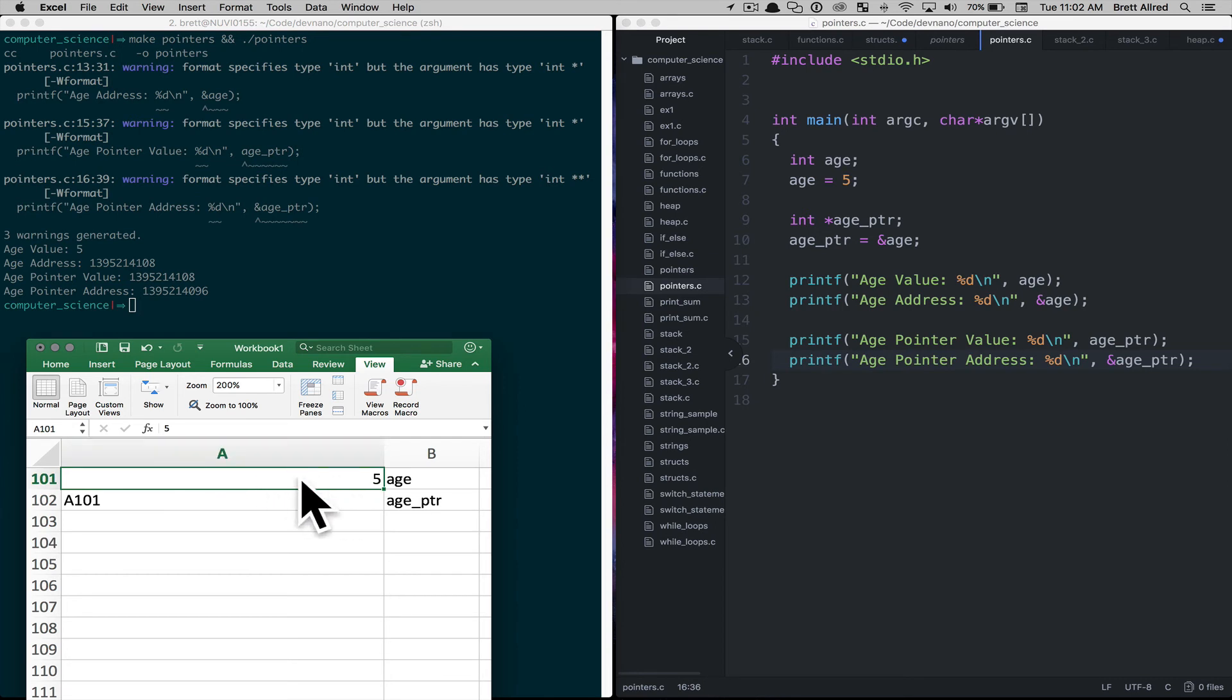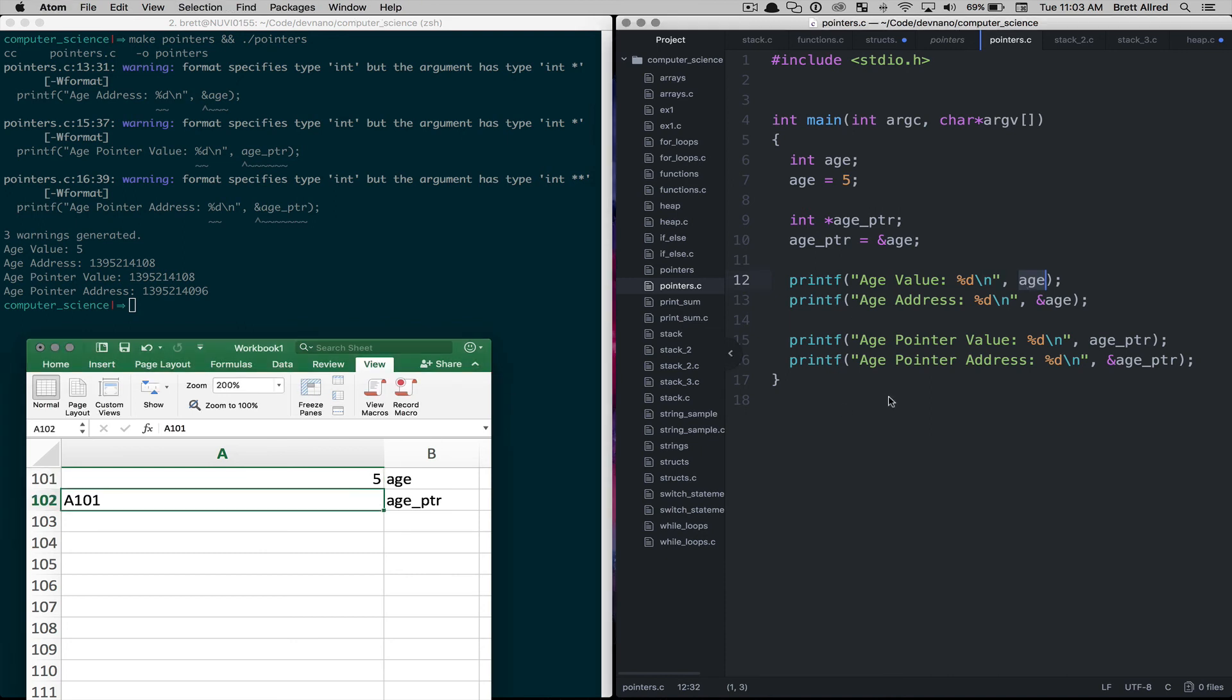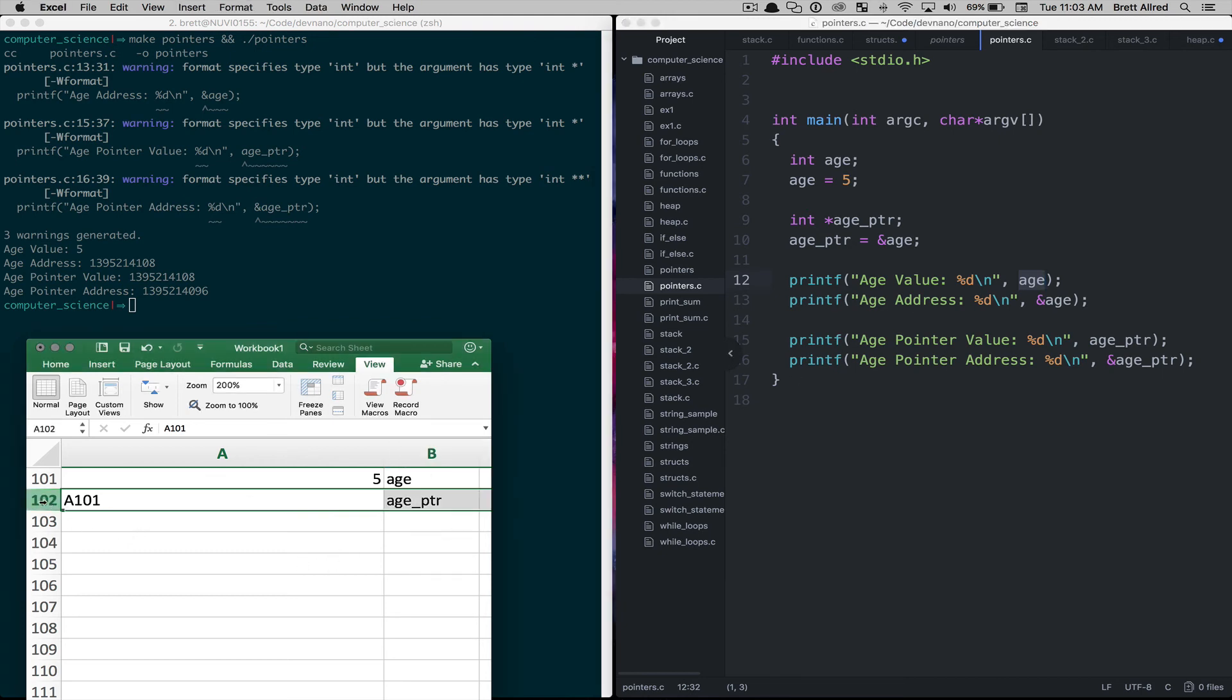And for any variable we can get its address by saying the address of age, or if we just call the variable we get the value of age. So there's sometimes in programming when we want to pass around the address to something, not the value of something. And when we get into the next lesson when we talk about pointers to structs that'll make a little bit more sense.